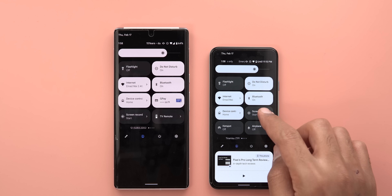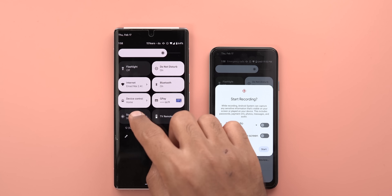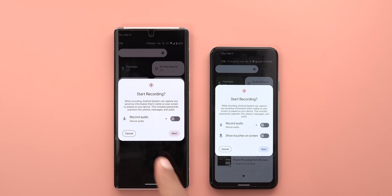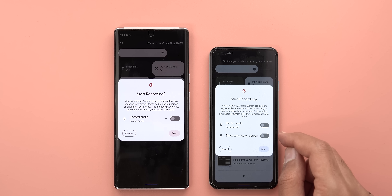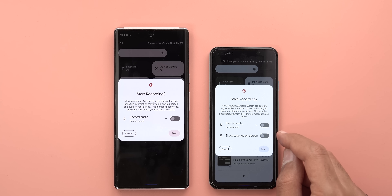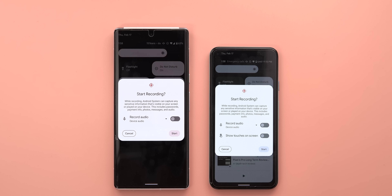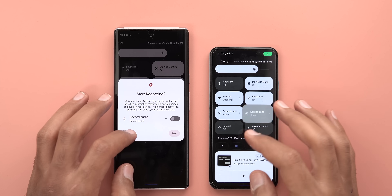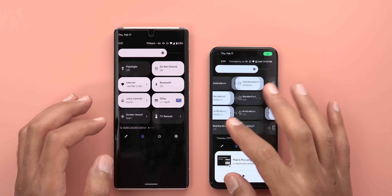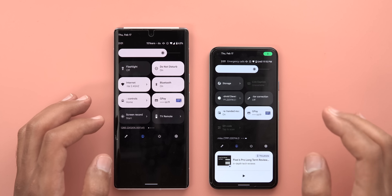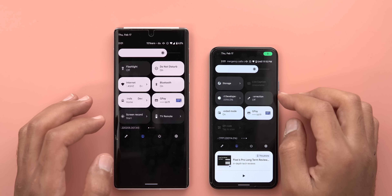The first tweak is in the screen recording card — as you can see, Android 13 includes the 'Show touches on screen' toggle, which was missing from 12L. The quick settings also got three new tiles that didn't exist before.